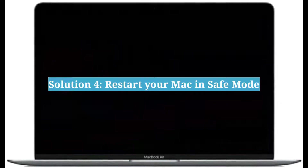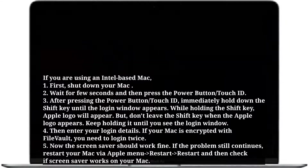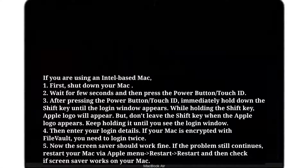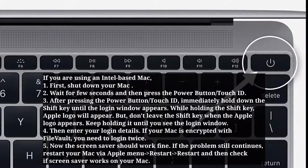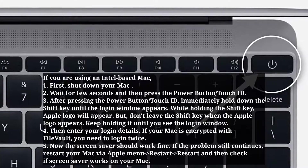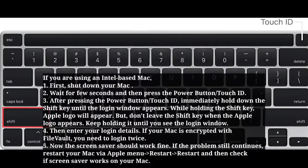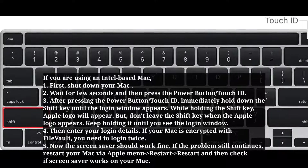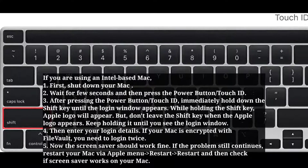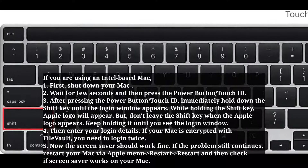The fourth solution is to restart your Mac in safe mode. If you are using an Intel-based Mac, first shut down your Mac. Wait a few seconds, then press the power button or Touch ID. Immediately hold down the Shift key until the login window appears. While holding the Shift key, the Apple logo will appear — keep holding it until you see the login window.